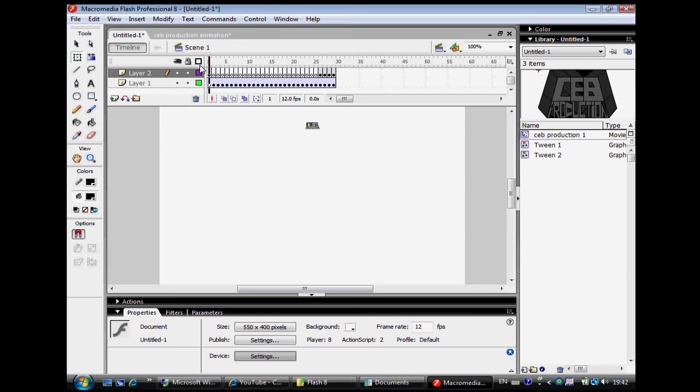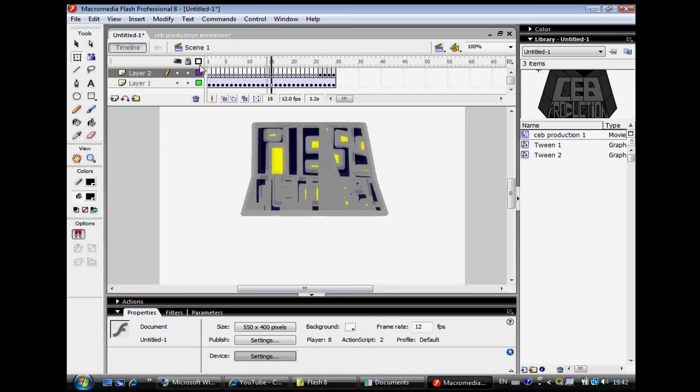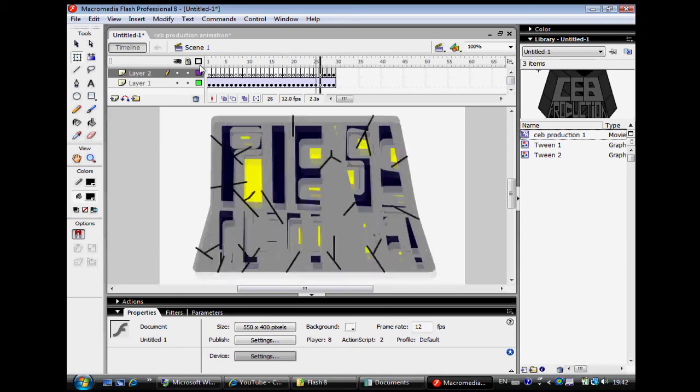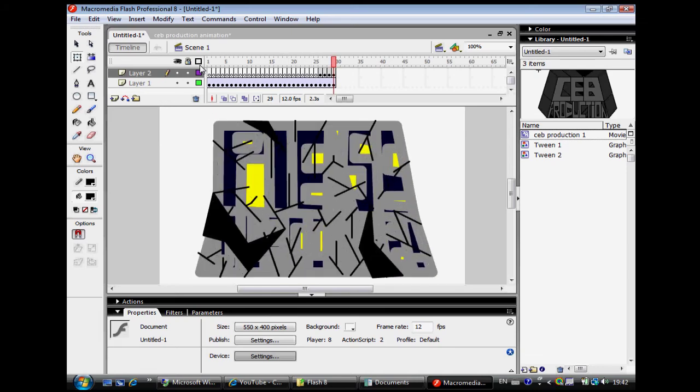Alright, so once you've done all that, we'll press Enter to see what it does. So here you go - it's quick, easy, not hard.